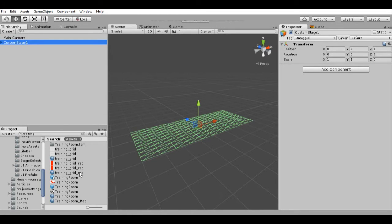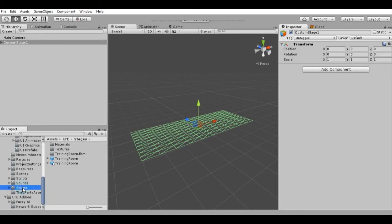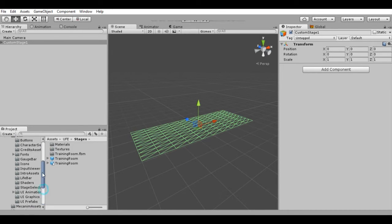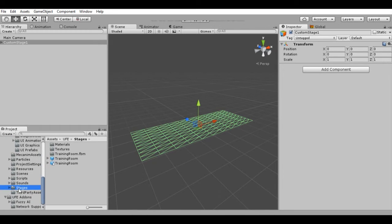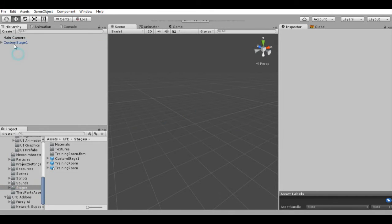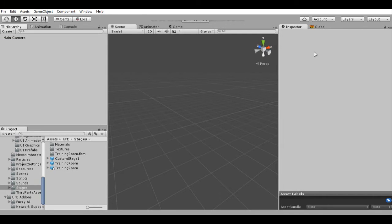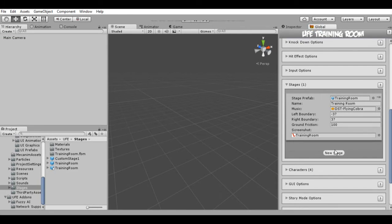Now we need to drag this to our Assets so it becomes a prefab. Let's look for the Stages folder inside UFE Assets — here it is: Stages. We can drag it from the hierarchy to the Stages folder and now it's a prefab. It has basically nothing except the plane, but this alone is enough to make it work as a stage. We can delete it from the hierarchy now because we have our prefab.